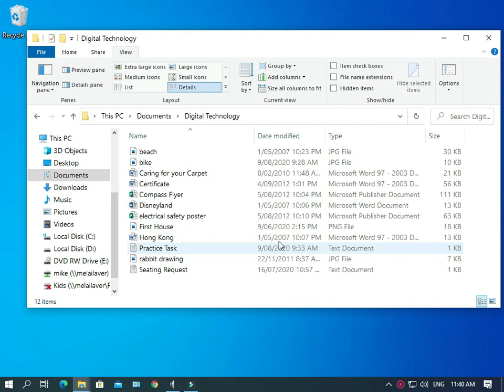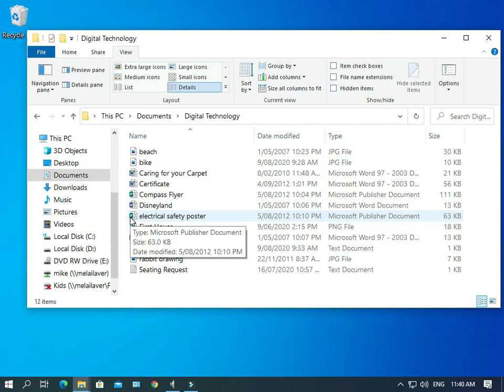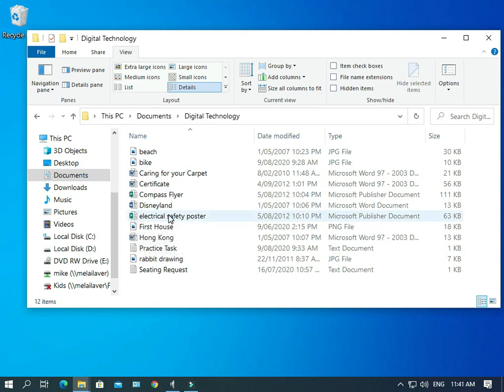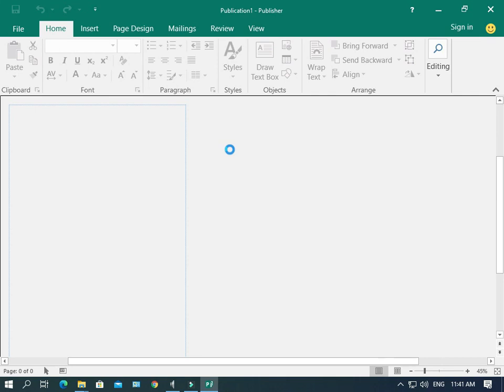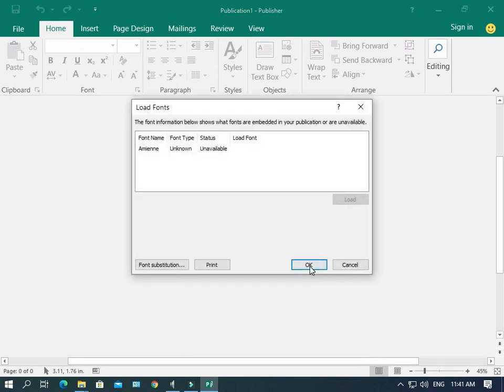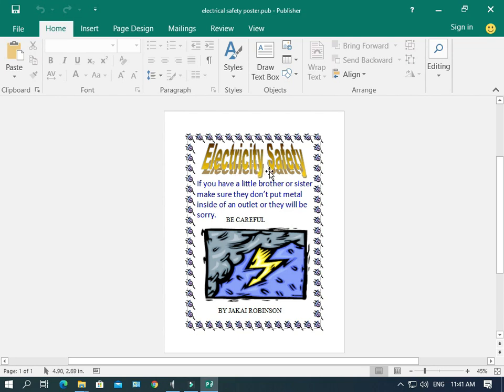Now, when we double click on any of these file names, it's going to open in its associated program. So, for example, if I click on this publisher document here. So double click on that, and here you go. We've got publisher opened, and we can now work on our file.